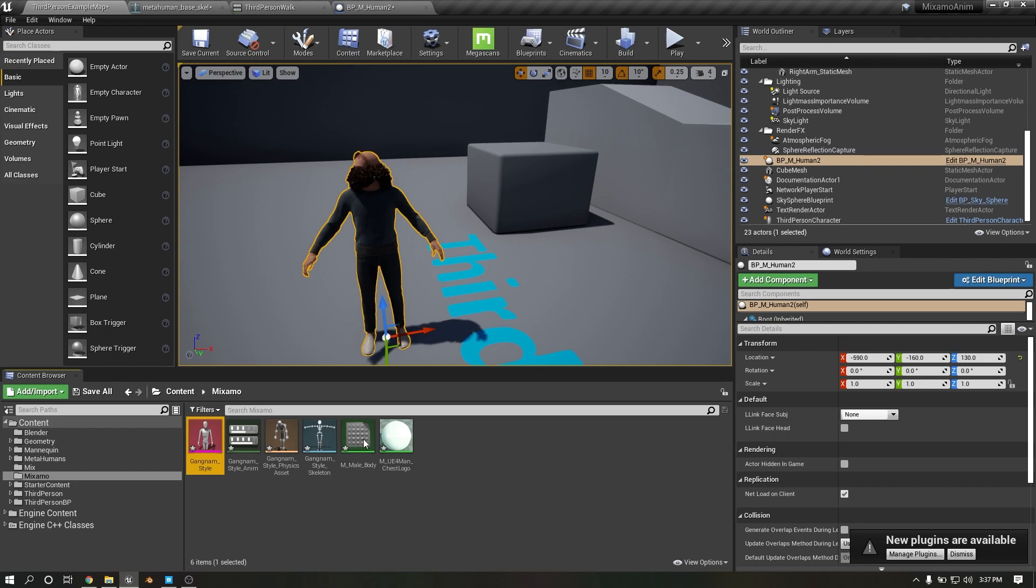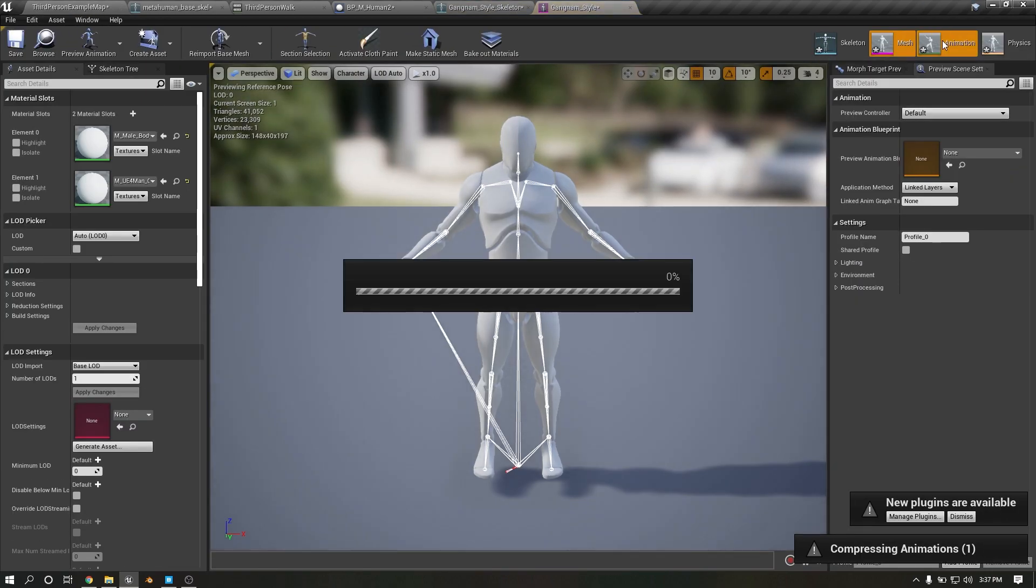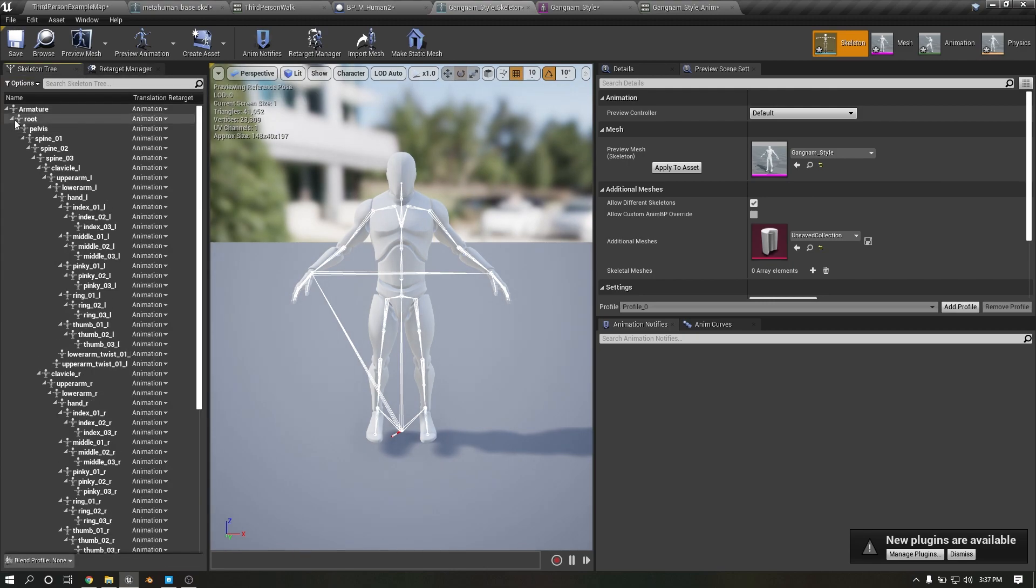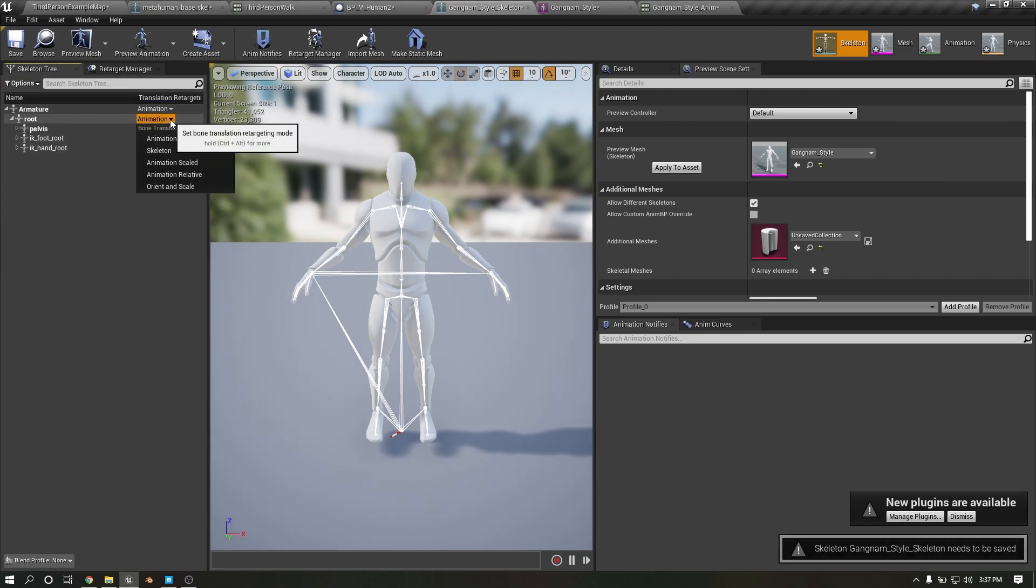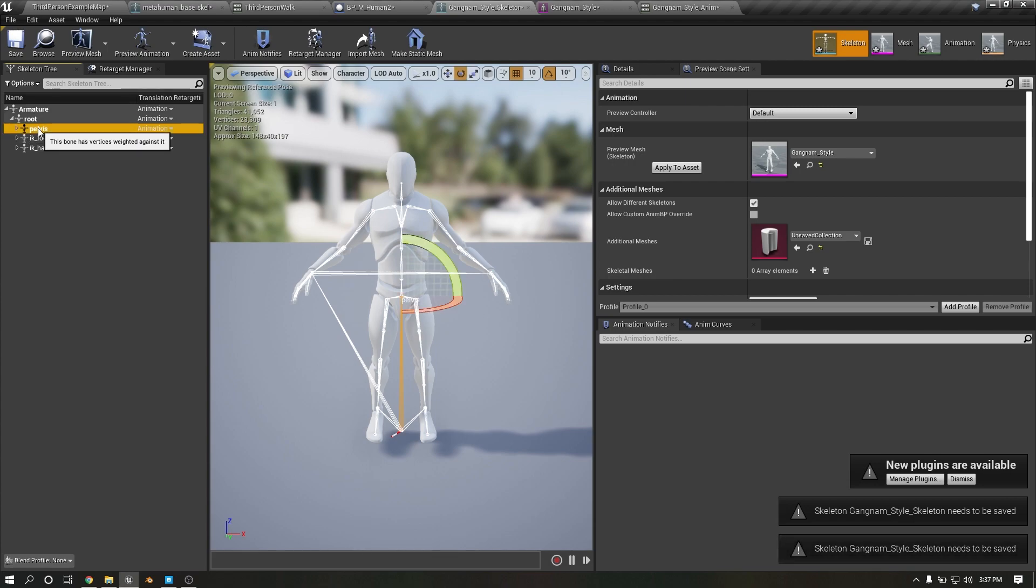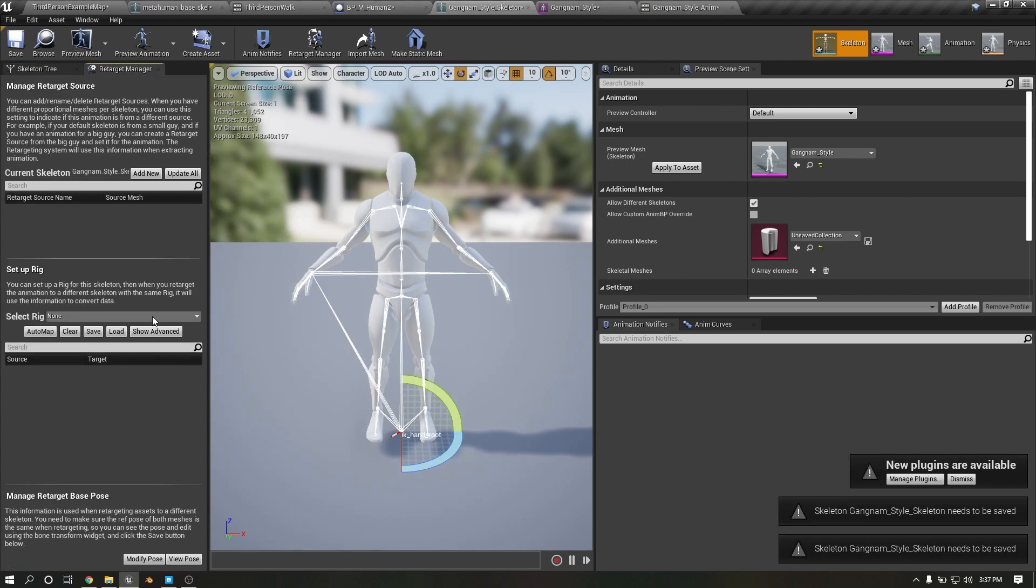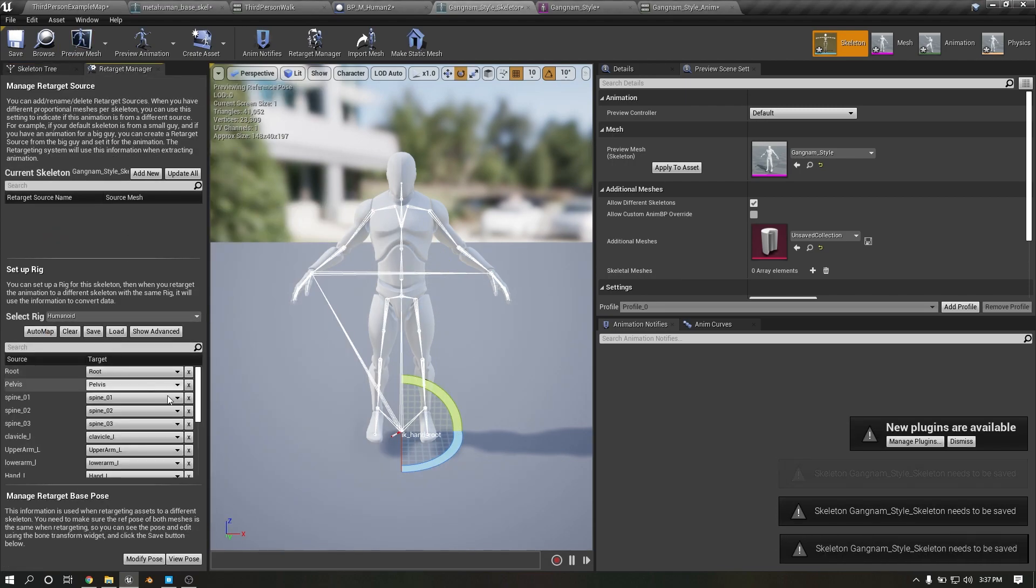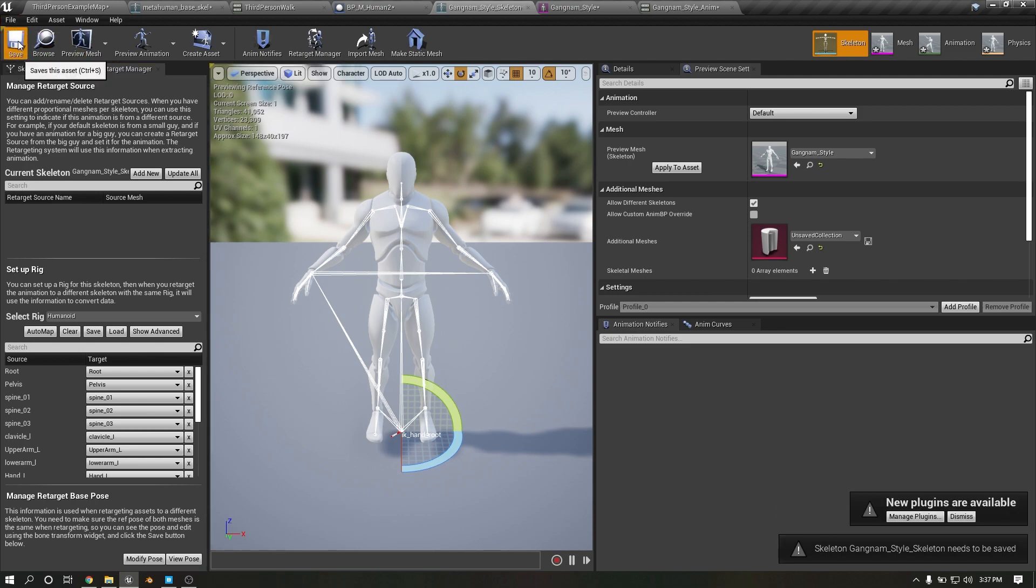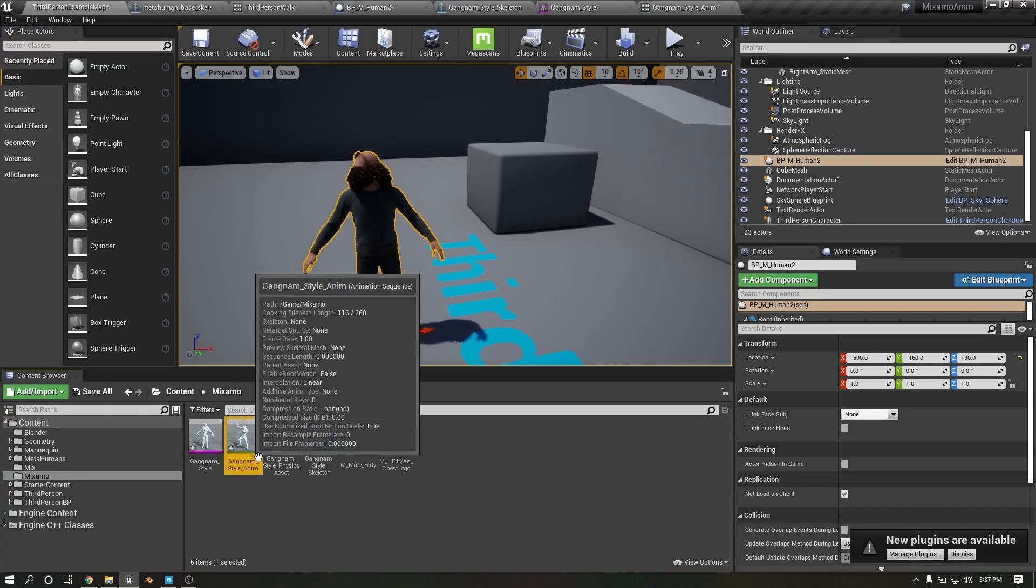Set as animation, set as animation, select. Alright, now it is ready. This is our animation.